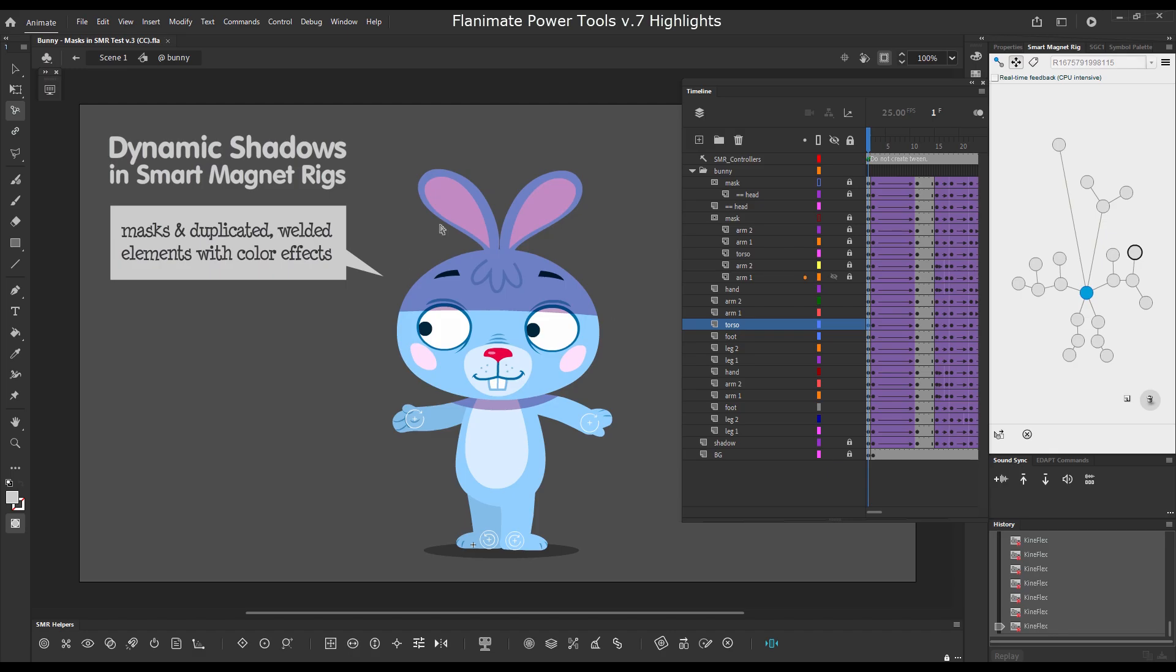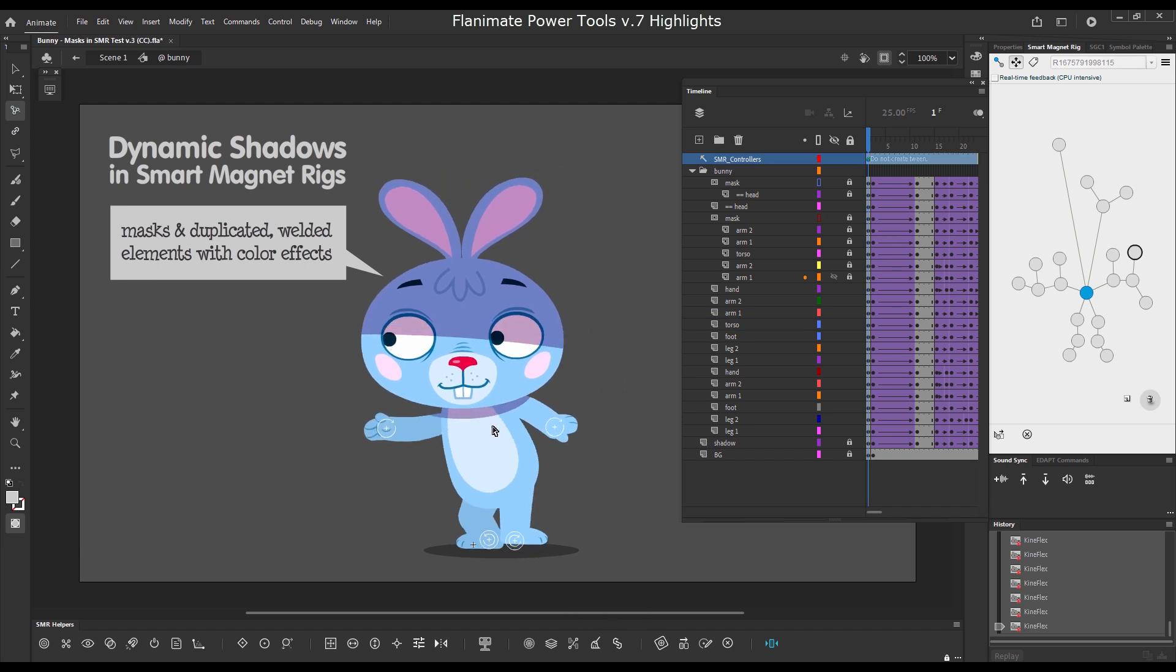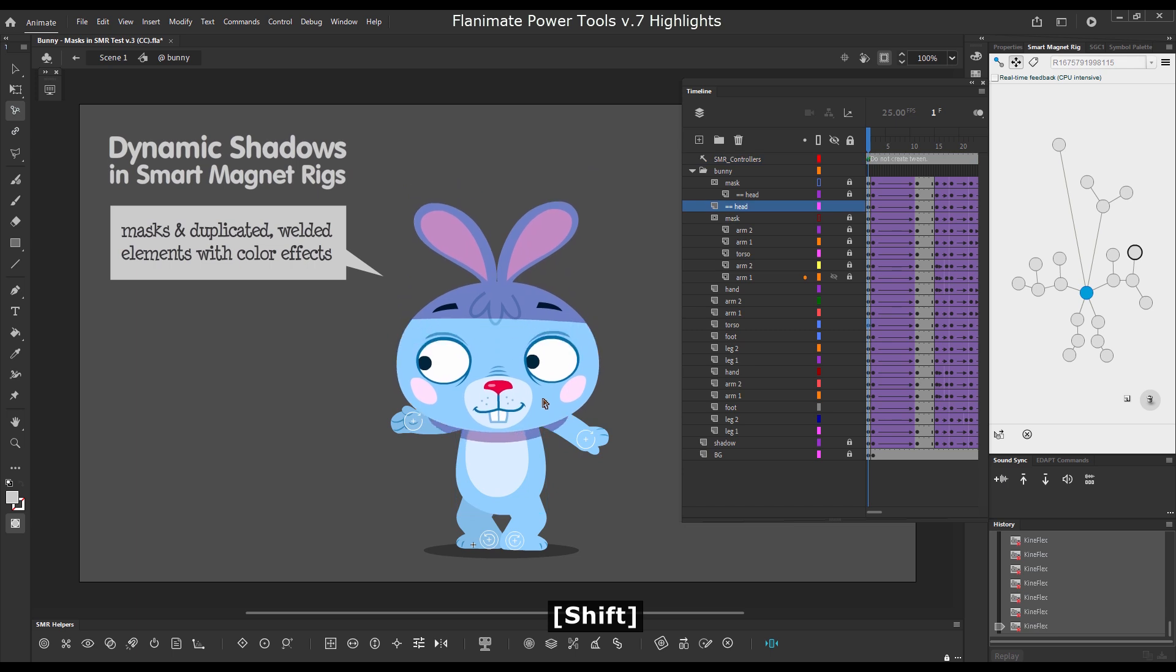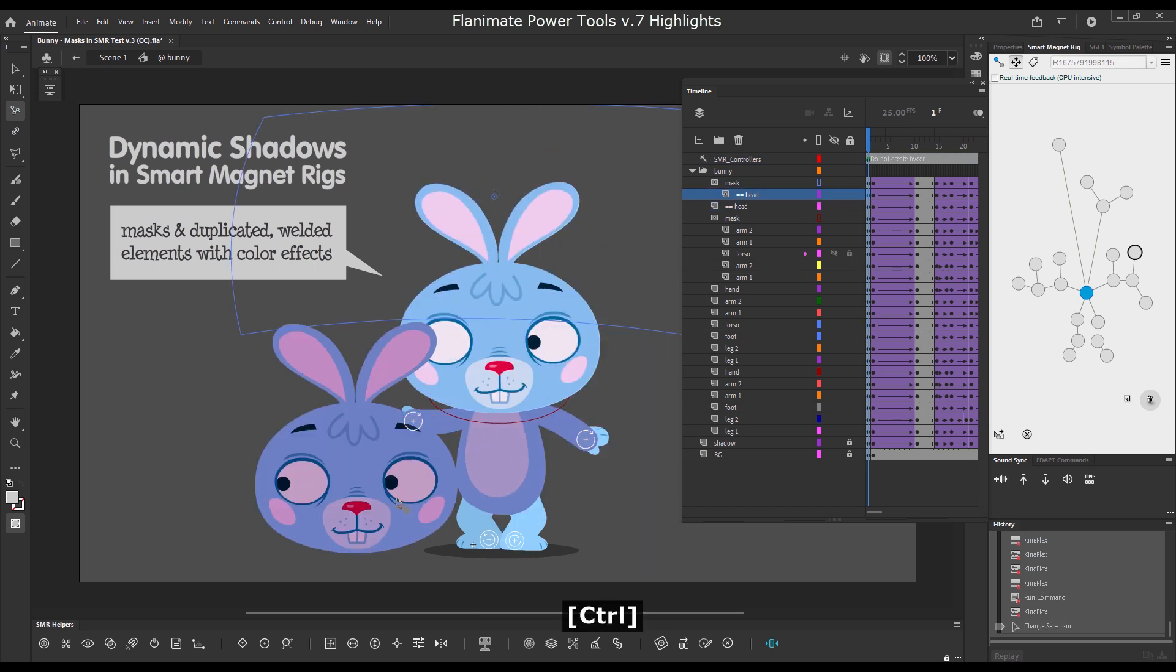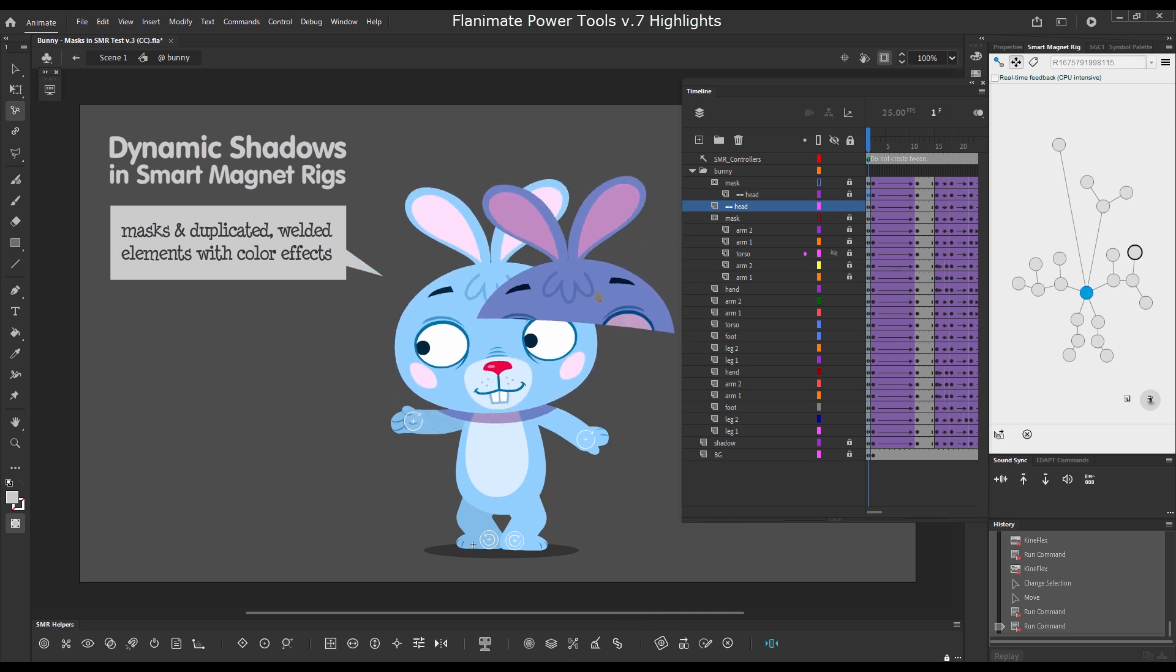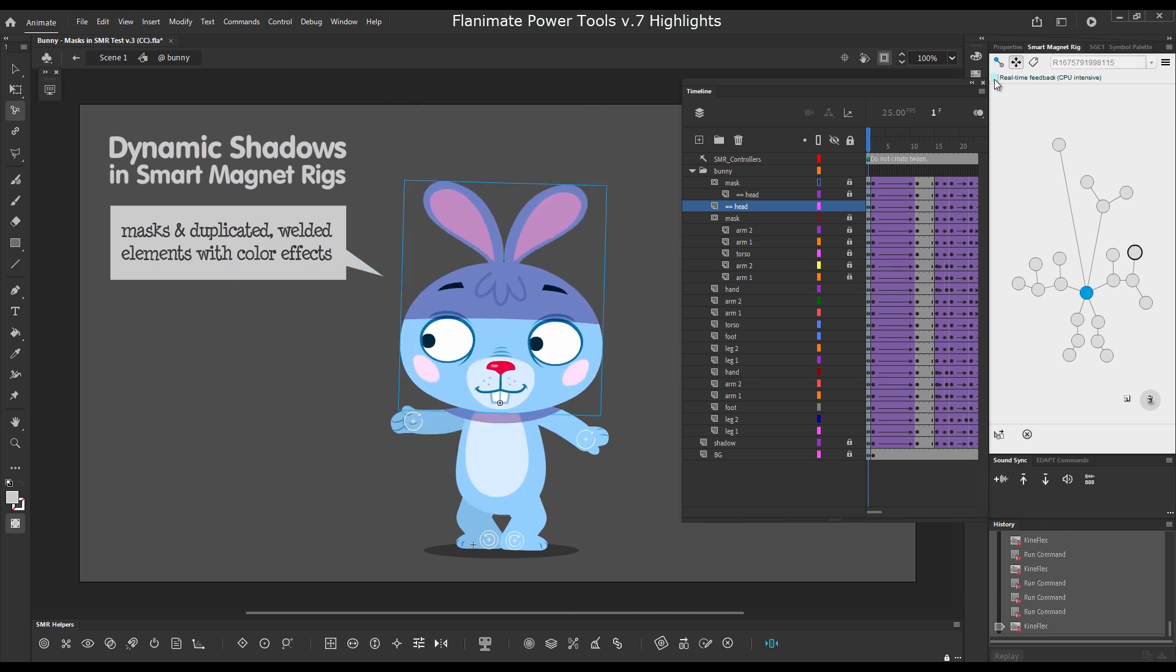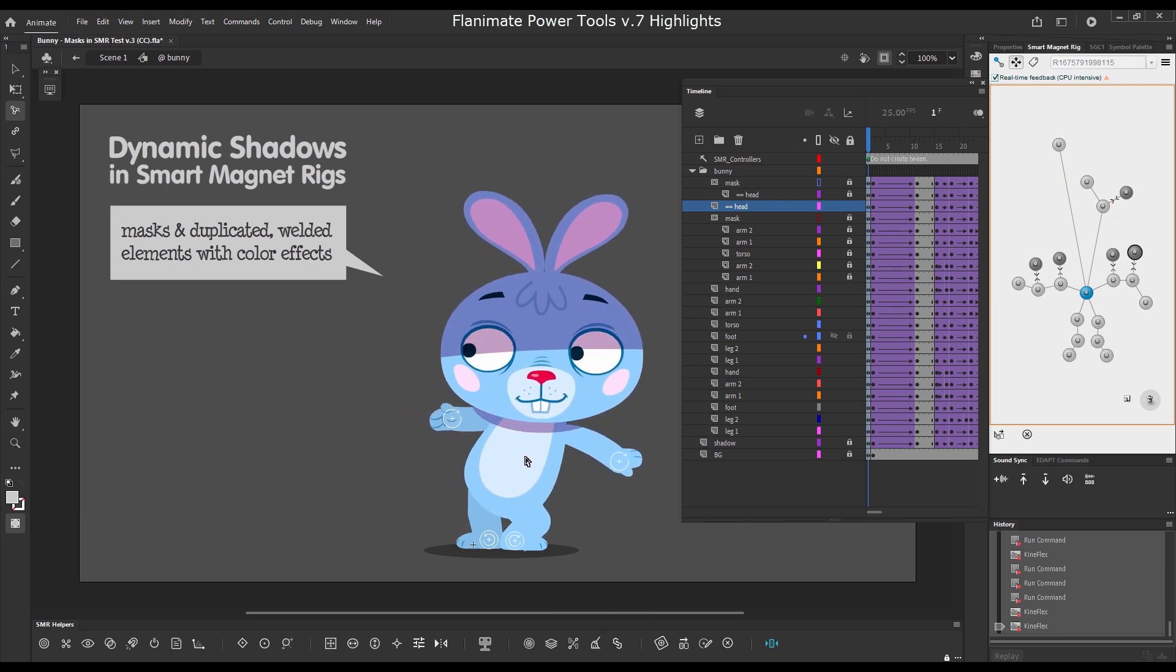And here we have some masks as a part of a smart magnet rig to achieve nice interesting special effects. Now Kineflex works with locked duplicates, masked and mask layers. Animators can always see what they are doing.